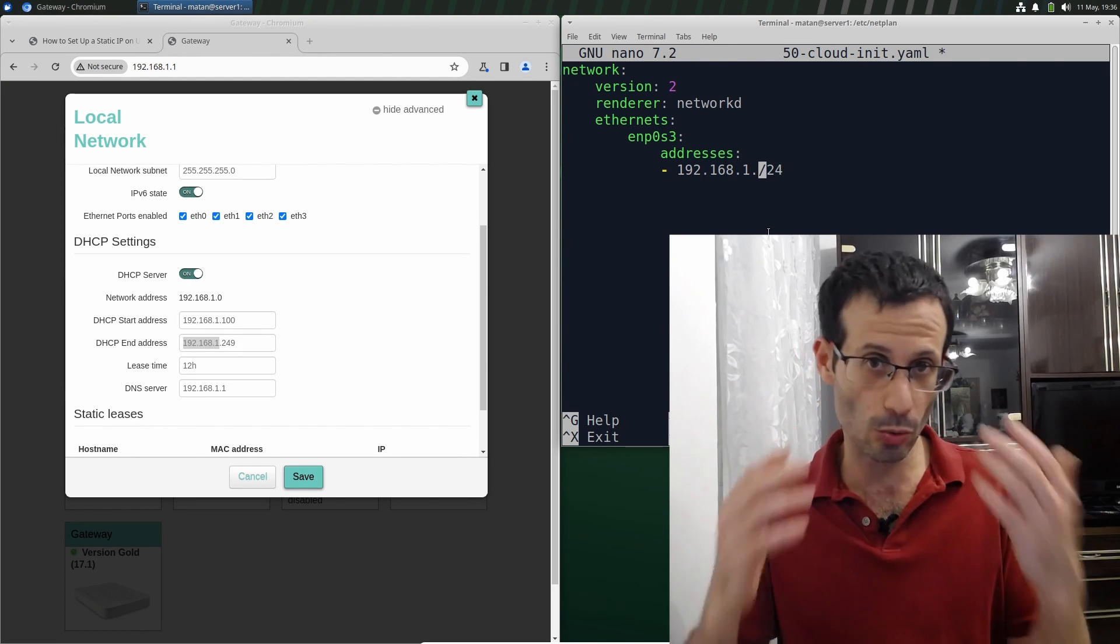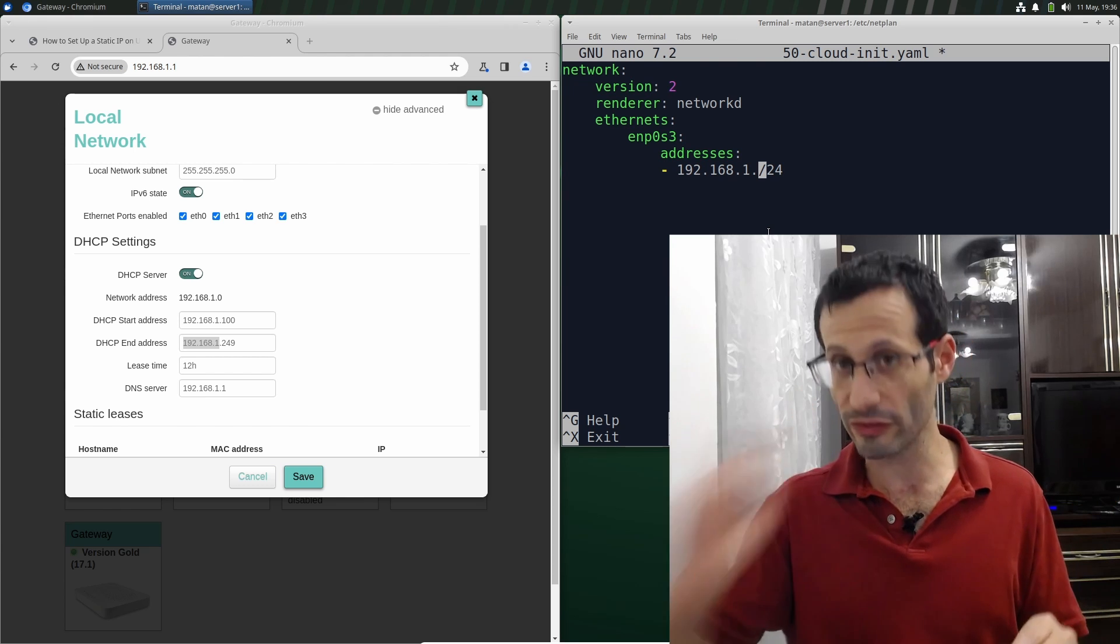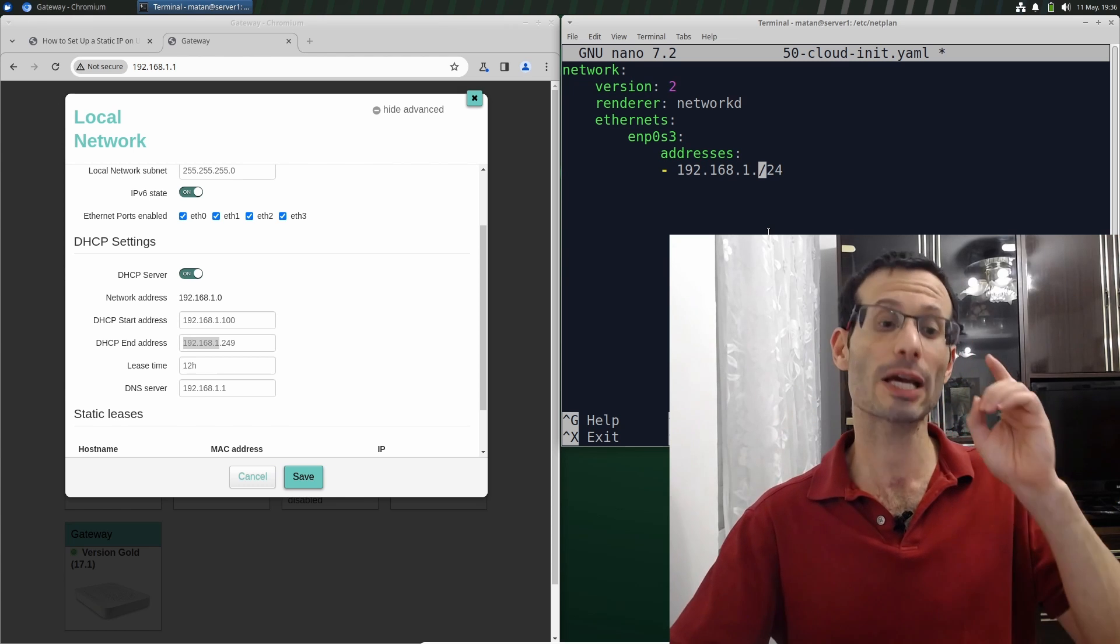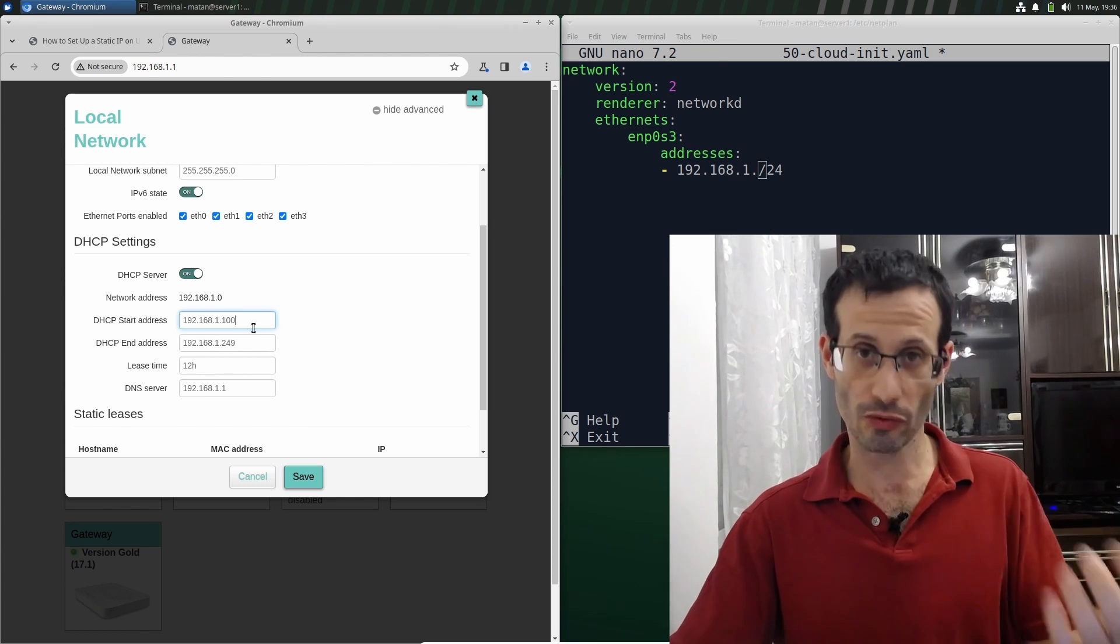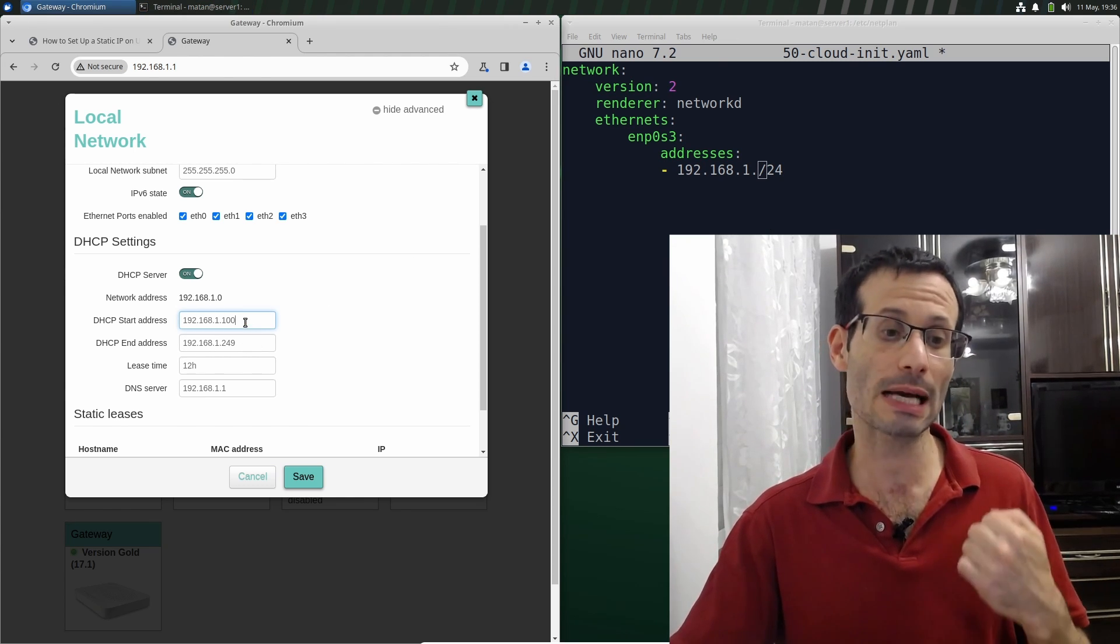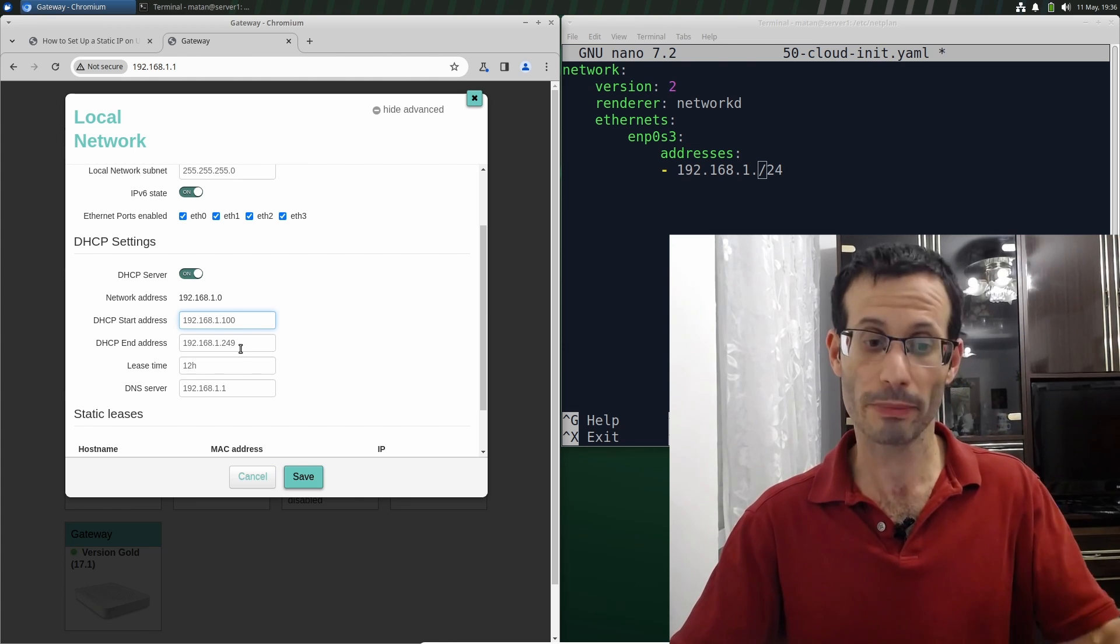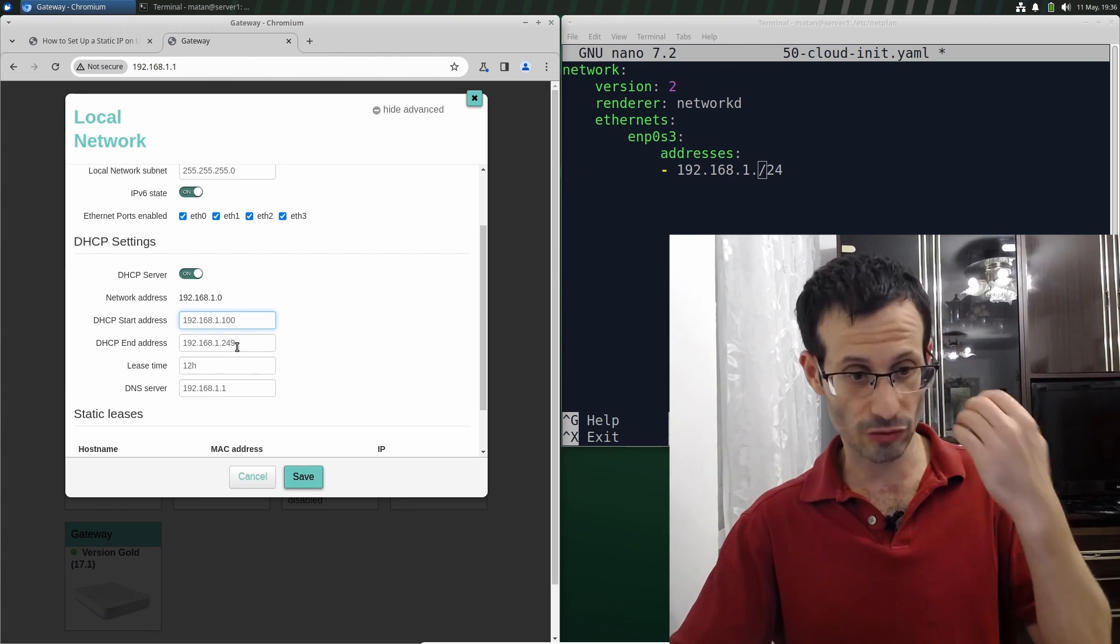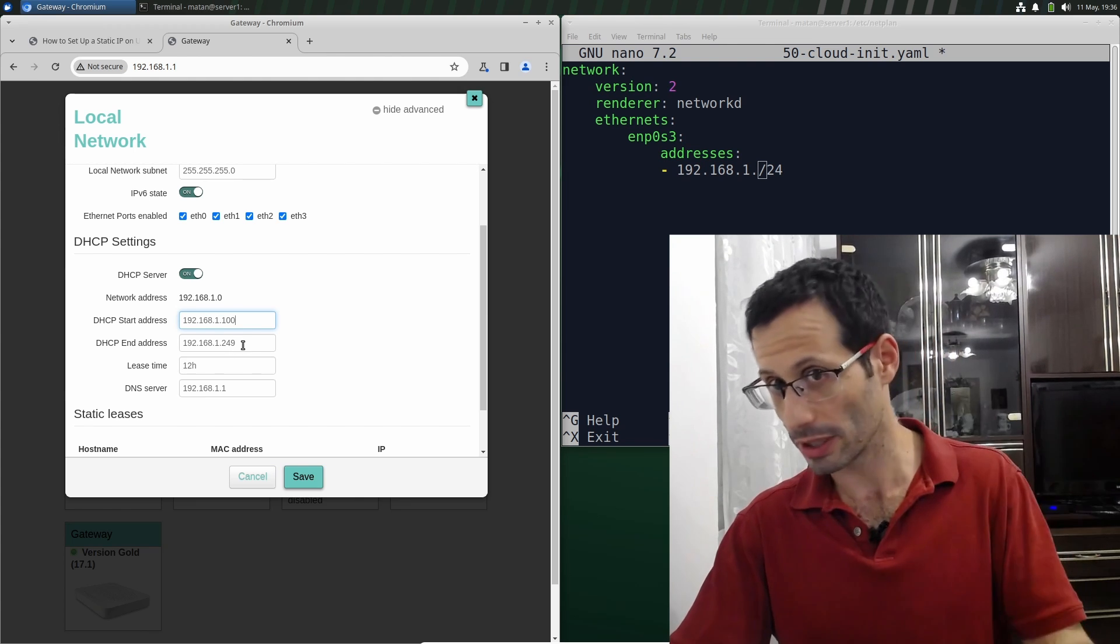it can be anything you want, apart from 1 or 255. And also, make sure that it's not in the DHCP range. So for me, I have to pick something that's lower than 100 or bigger than 249. I'll just go with 33.